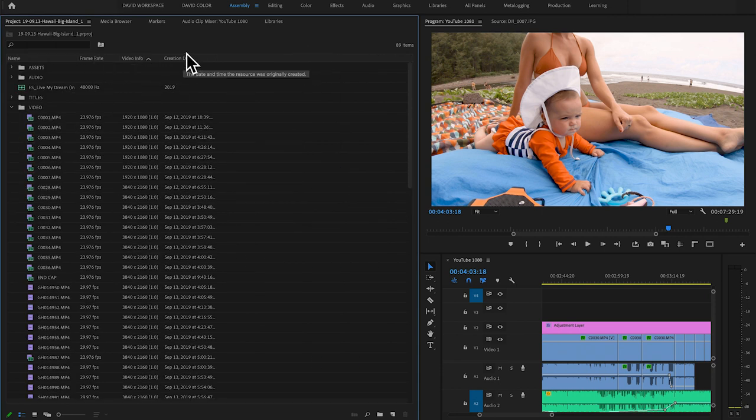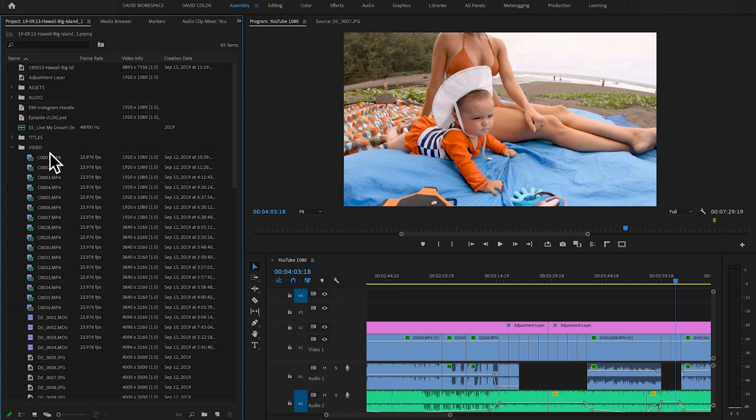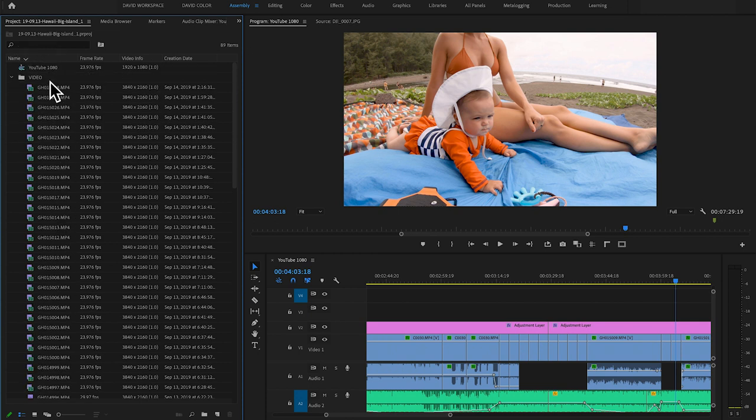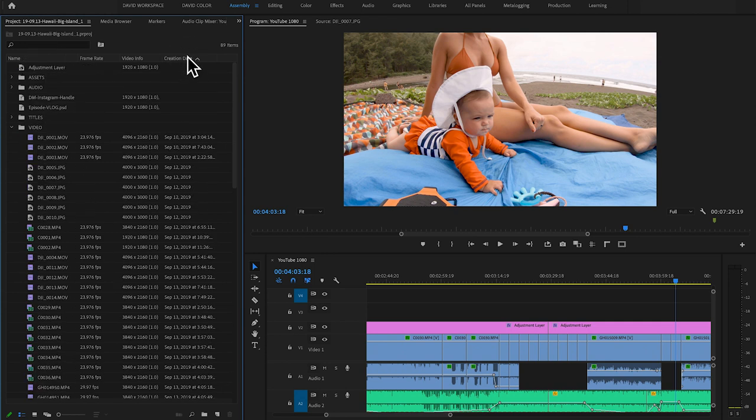Now I have frame rate, video info, and creation date set up. Those metadata columns at the top can actually filter my files. If I click on Name, they sort top to bottom; click again, bottom to top. But if I click on Creation Date — boom — now they are in the exact order I actually shot the footage. If I shot a GoPro clip right after a clip on my a7R II, it's a7R II, then right there is the GoPro clip, all in order.